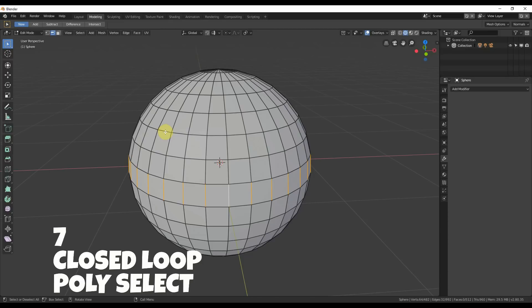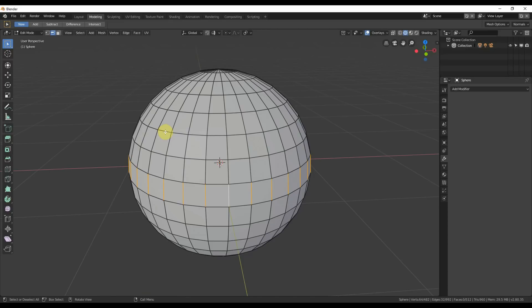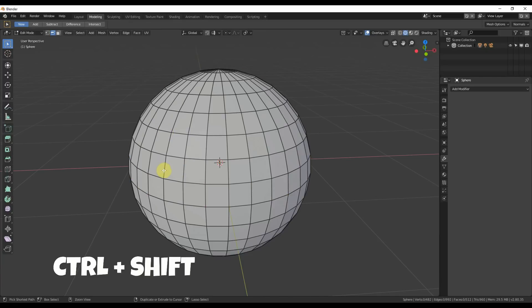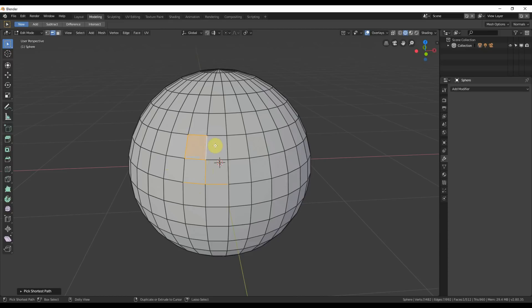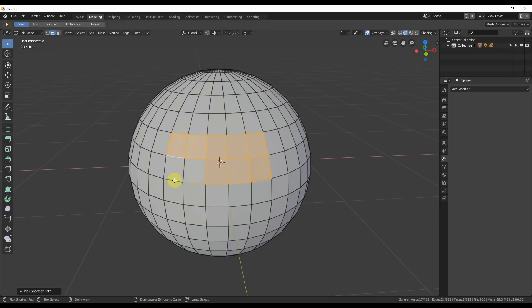Number seven: closed loop poly select. Using Ctrl and Shift, deselect everything first, then Ctrl and Shift allows you to go in and select a kind of closed loop poly select — it finds ones that are connected and keeps the selection going.